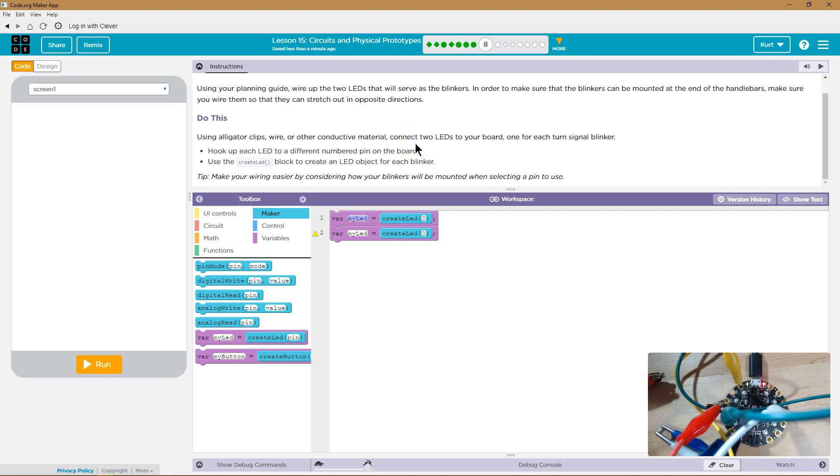Let's just call it LED one. I could call it left and right, but I'll do LED one, LED two.